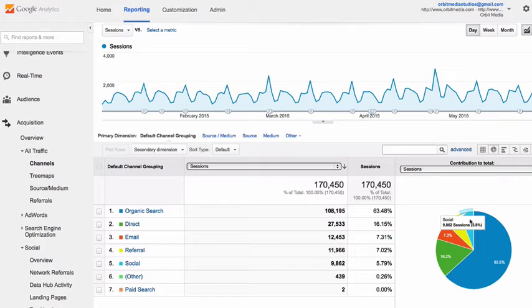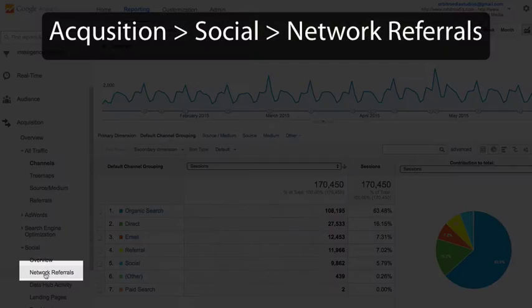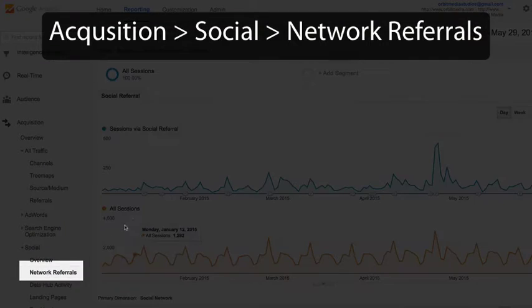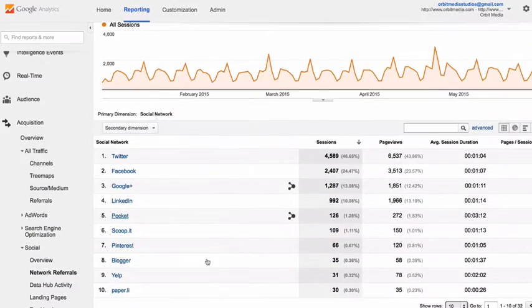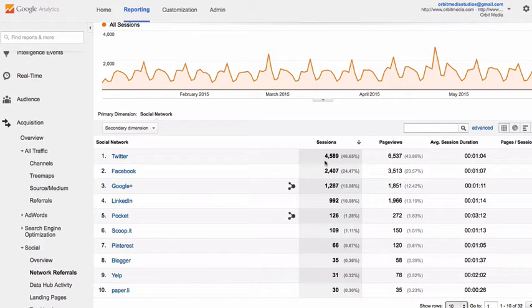Which social media networks are sending us the most traffic? For that we can look under acquisition, social, network referrals, and that will show us all the different social media networks and the relative strength of each at sending us visitors.